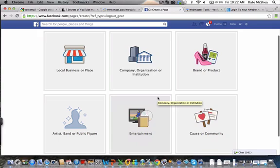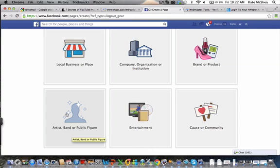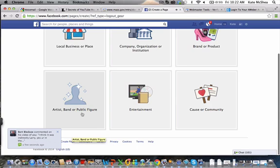So let's go to create page. Then you'll see something like this. You can choose dependent upon what you're selling: local business, company or organization, brand or product, cause or community, entertainment, or if you're a public figure or business person trying to brand yourself.